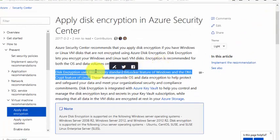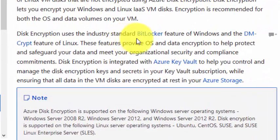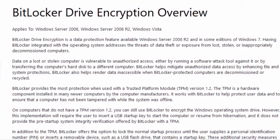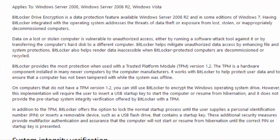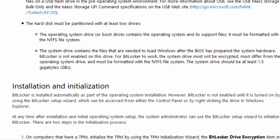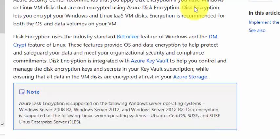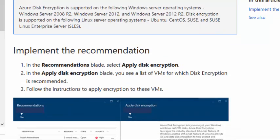For Windows, disk encryption uses BitLocker, and for Linux it uses DM-Crypt. You can open the provided link to check the BitLocker standard overview and how it works. Similarly for DM-Crypt, I recommend you go through the documentation once.